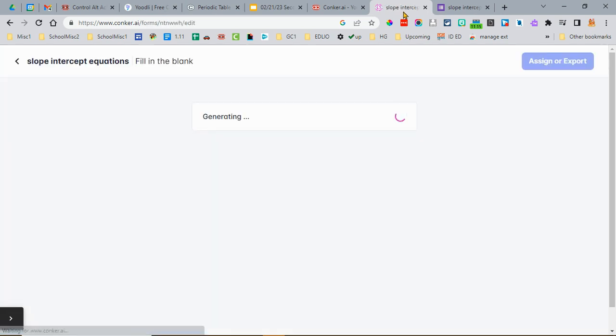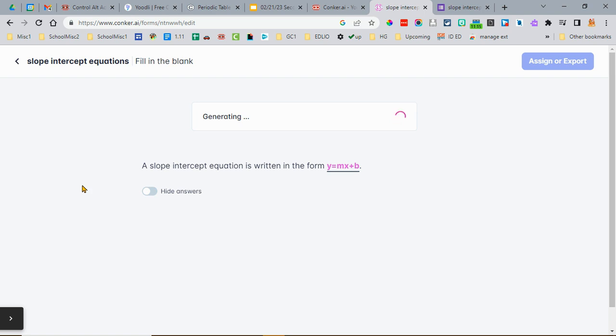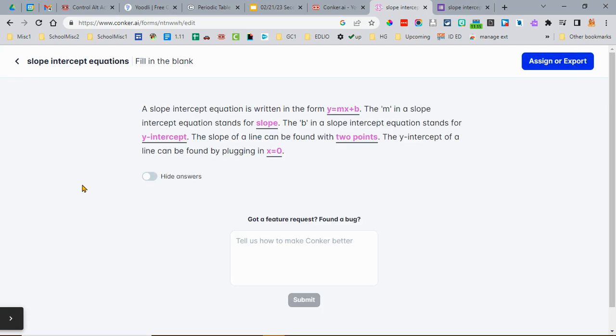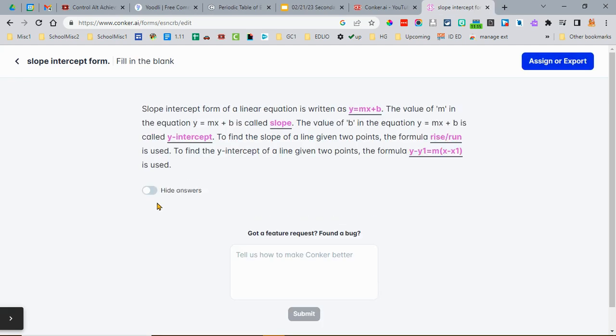You can see it starts to look at the internet for information about slope-intercept equations, and then it creates a fill-in-the-blank paragraph. You can hide or show the answers.